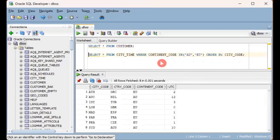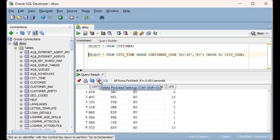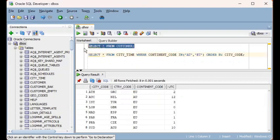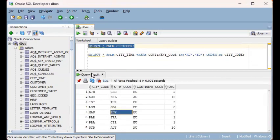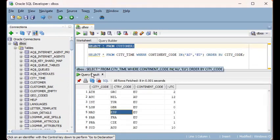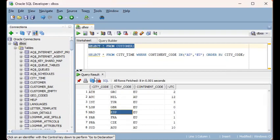But what you will notice is that the previous result set, the one that is the output of the first statement has been overwritten by the most recent SQL or select statement execution. So I'm talking about this grid over here, the query result has been overwritten or has been replaced by this second statement.